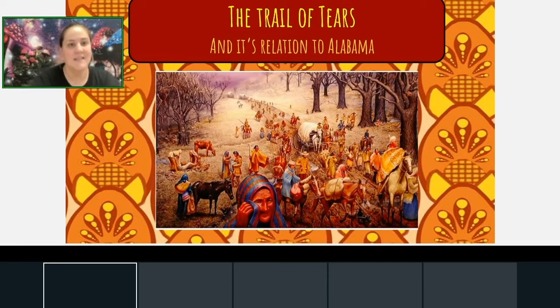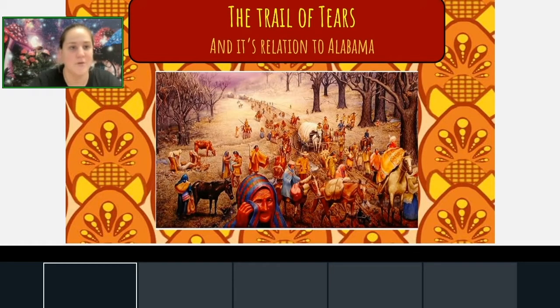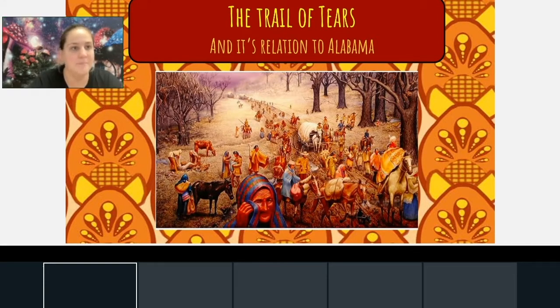Hi guys, so today you are going to be learning about the Trail of Tears and its relation to Alabama.